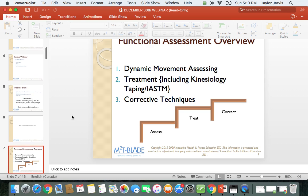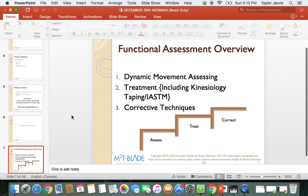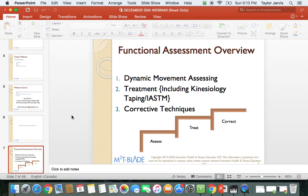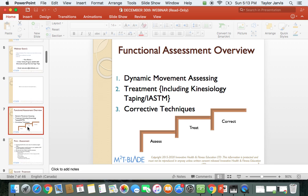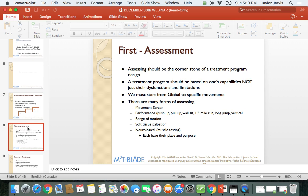In our courses and seminars, we talk about our functional assessment overview. We do dynamic movement assessing, treatment using kinesiology tape and instrument-assisted mobilization, and our corrective technique. Here are the three steps: we start with our assessment, go into our treatment, then move into our correctives.